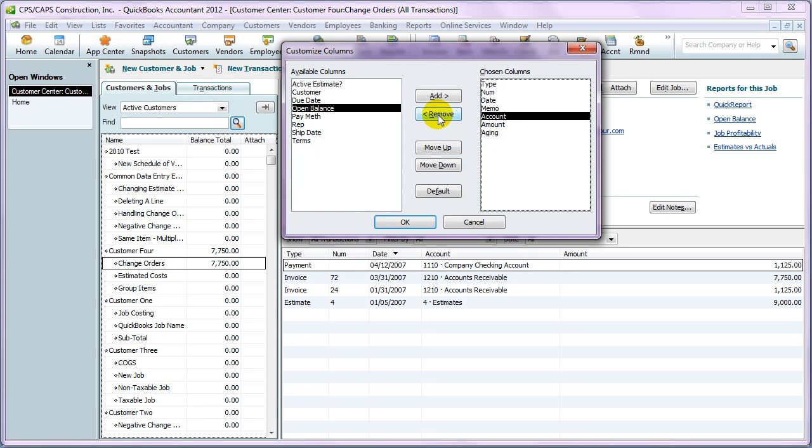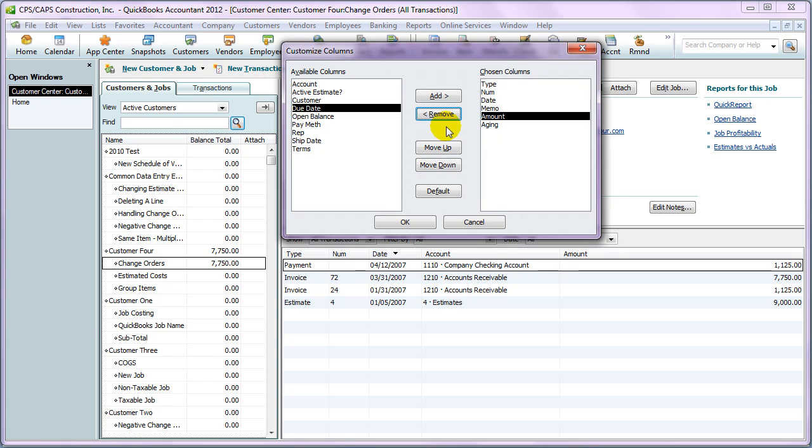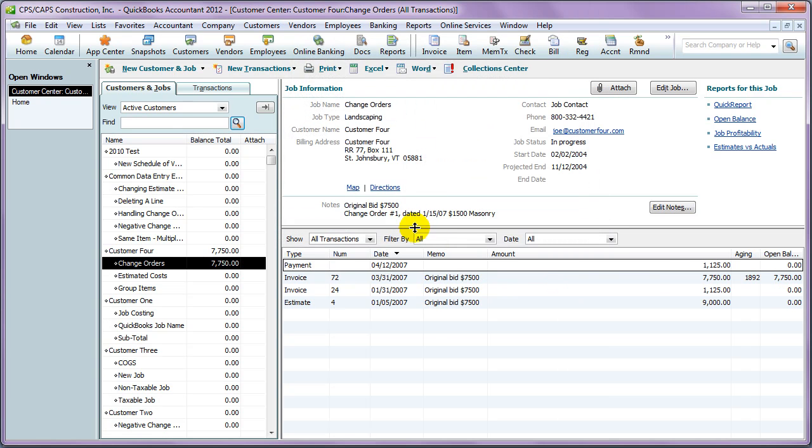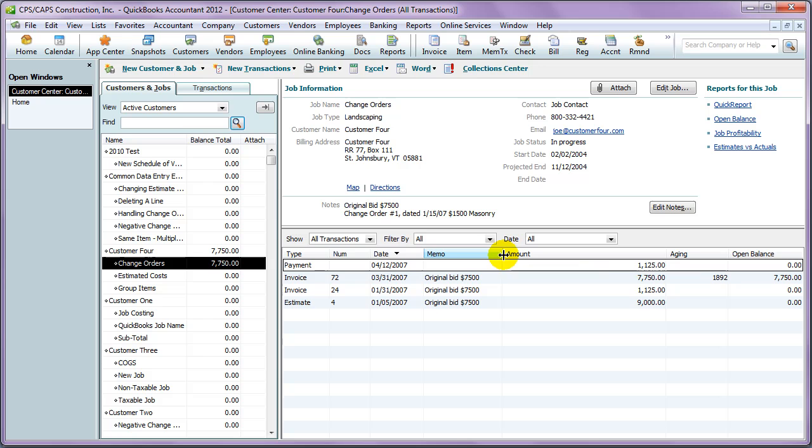Let's get rid of the account. Let's say we also want to see Open Balance. We'll add that. We'll click OK, resize your columns, and now you have more information here at a glance.